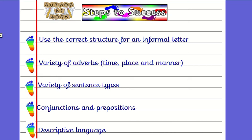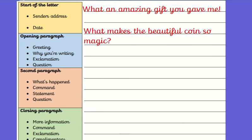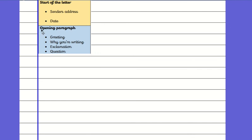Here is my plan from yesterday. I've got the address and the date, my greeting and why I'm writing, my exclamation and my question. I'll be using that to help me. But today we are only focusing on these two parts of the letter.